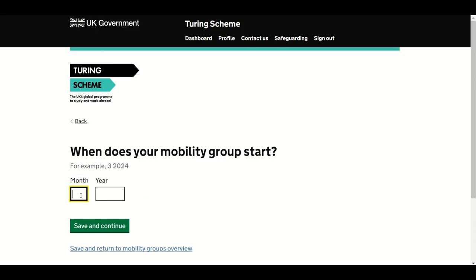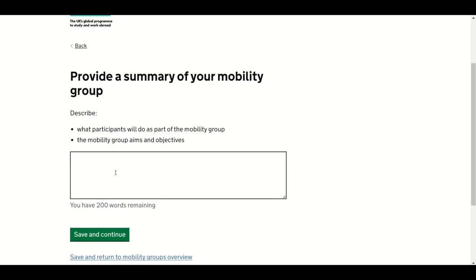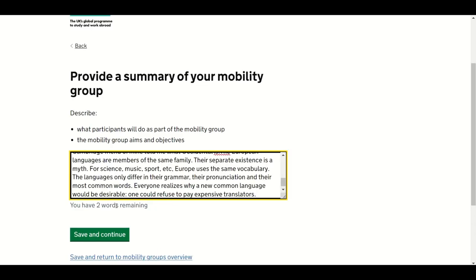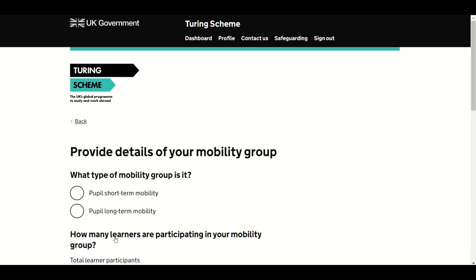The next screen asks about the timings for your mobility group activities — select the month and year your mobility group will start. On the next screen, provide a short, high-level summary of your mobility group, outlining what participants will do whilst undertaking the mobility, as well as your aims and objectives. Advancing to the next page will let you identify the type of mobility group. The options available depend on the funding stream: in the HE sector, Learner Mobility Traineeship or Learner Mobility Study.